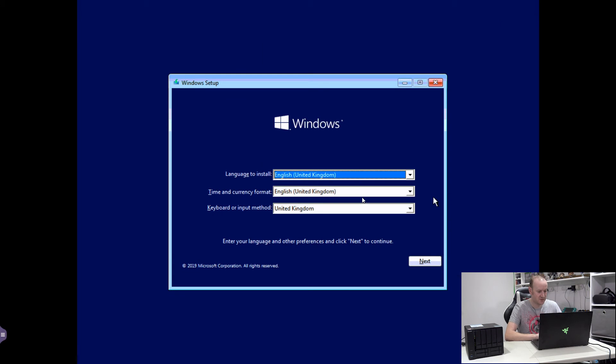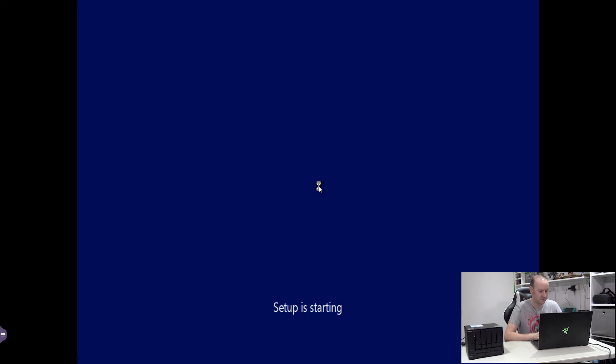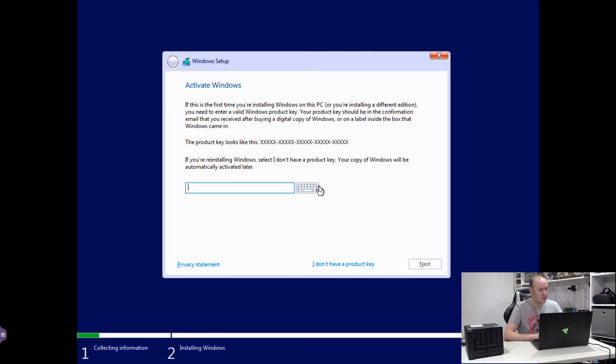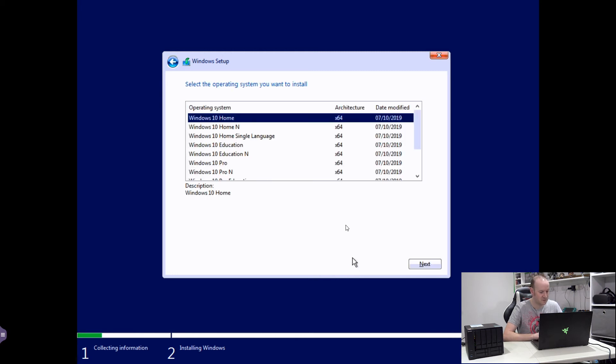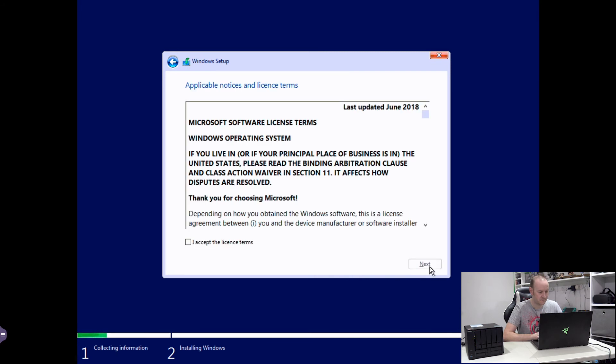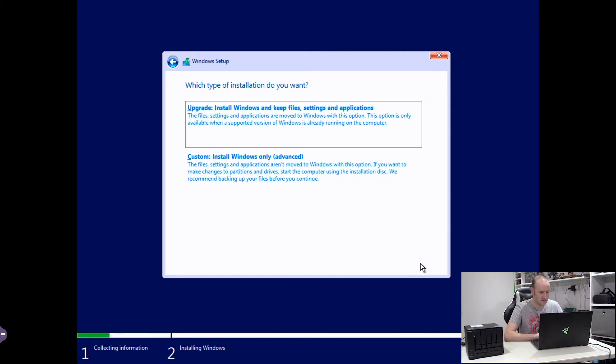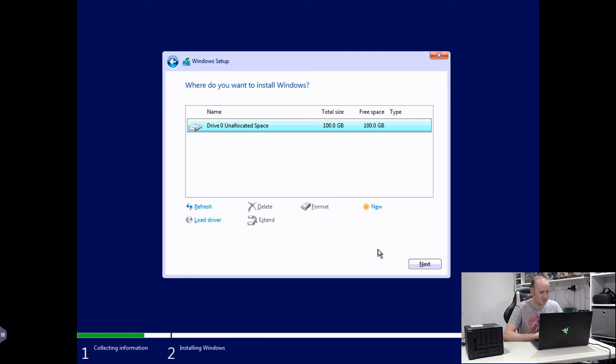So here we are in the language selection screen. We're going to leave these as English UK. Hit Next. Do Install Now. And this will start the installation procedure. Right. For this one, since I won't be keeping the Windows VM, I'm just going to say I don't have a product key, and that will give me a timed version of Windows. We can select which version of Windows you want from the ISO I have done. I'm just going to go with Windows 10 Home and hit Next. Accept the license terms, go Next.